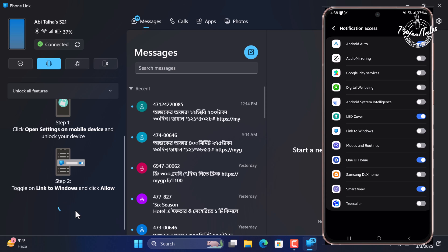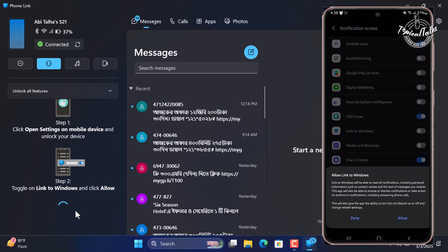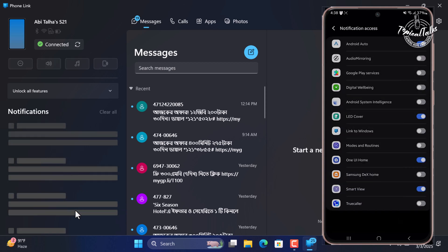Notification access will pop up on the phone. Select Link to Windows, then toggle on to allow notification access, and tap Allow to confirm.